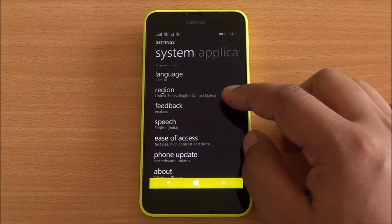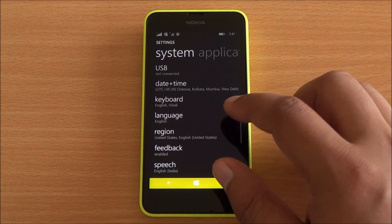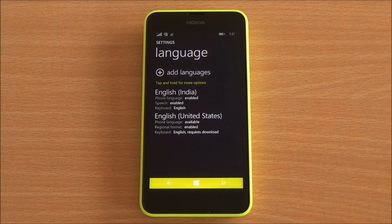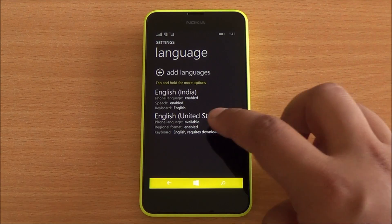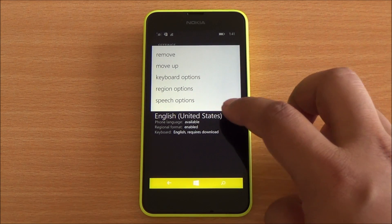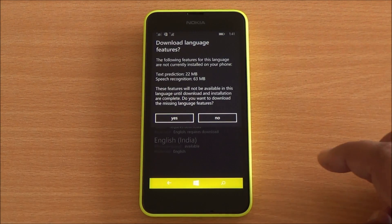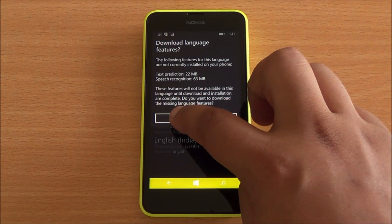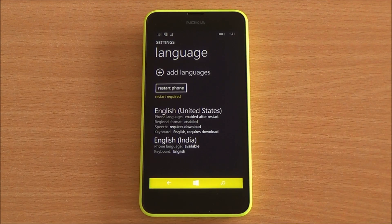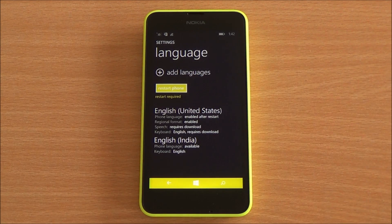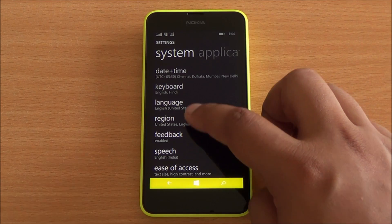Now we are back and you can see the region has been changed. Now you need to do the same with language — you need to move English US to the top so that it becomes the primary language. Then you would need to download text prediction and speech, and reboot your phone once more.